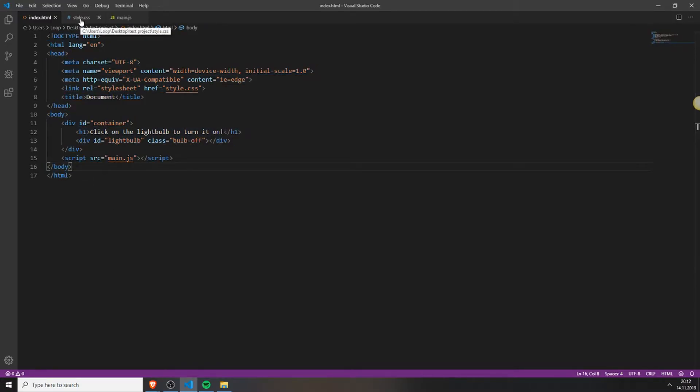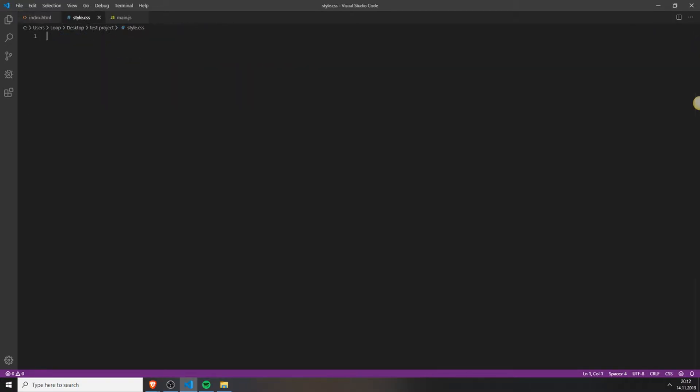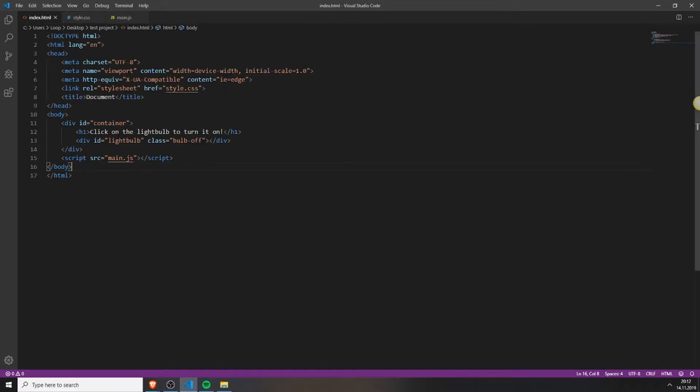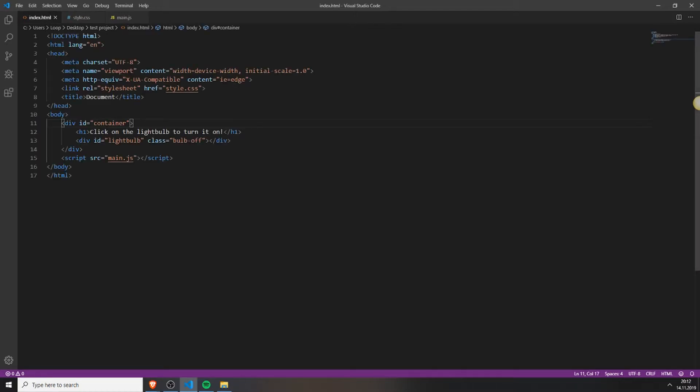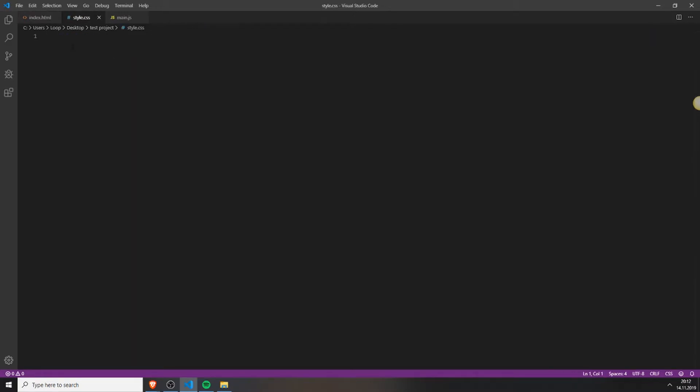Next you need to add a style to your container. We do this by accessing the container ID by typing the hashtag - this is the ID selector - typing in the ID name container.